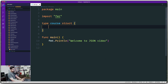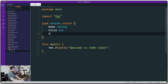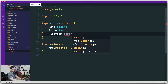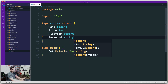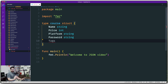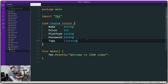Let's add some fields. Name is going to be a string, then we're going to have Price as an integer, then Platform because courses are hosted on a variety of platforms — that's a string. Then we're going to have Password, also a string. Courses usually have tags like 'web development', 'mobile development', or 'DSA' — so Tags is going to be a slice of strings.